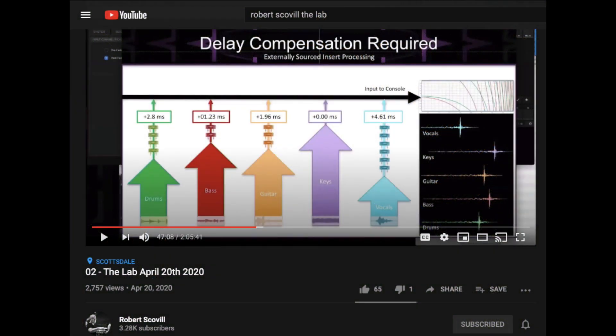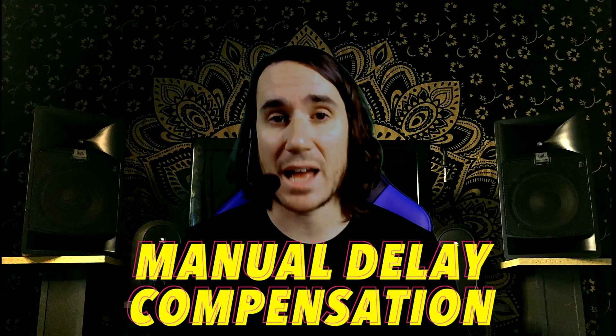Welcome to part one of a two-part series finale. I figured it would make sense to end on one of the more inspiring subjects I came across during this time — inspired by Robert Scovel's 'In the Lab' YouTube series, which I highly recommend. I'm talking about manual delay compensation. We all have to have some kind of delay compensation for parallel paths, but I'm relatively new to the idea of aligning every single input to exit the console at the same exact time.